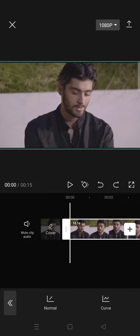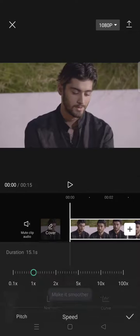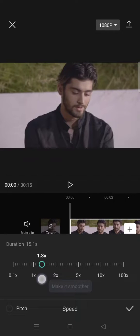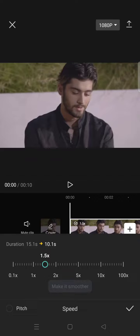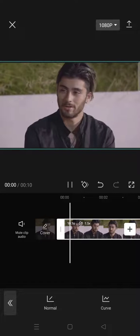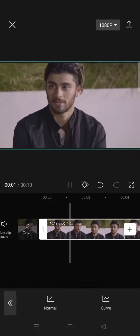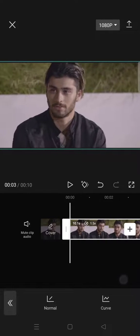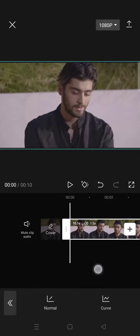And to make a fast motion you can just do the vice versa. Just click on normal and then swipe the circle to the right like this and then you can just click on the check icon and it'll go like that.